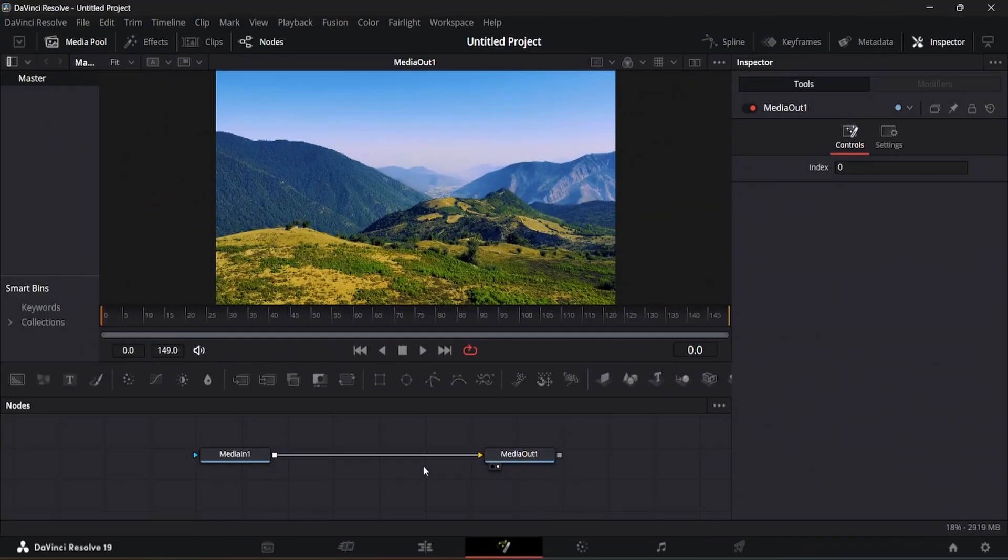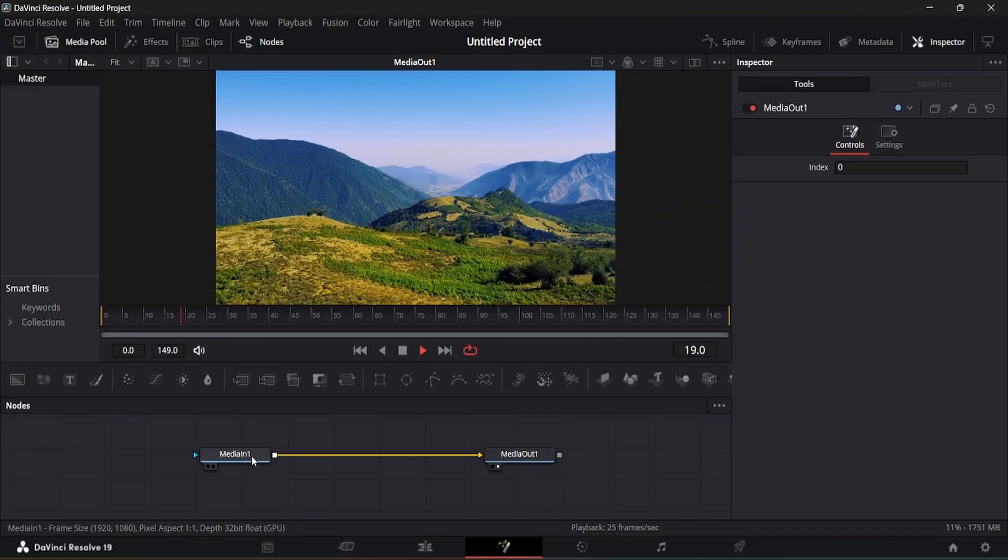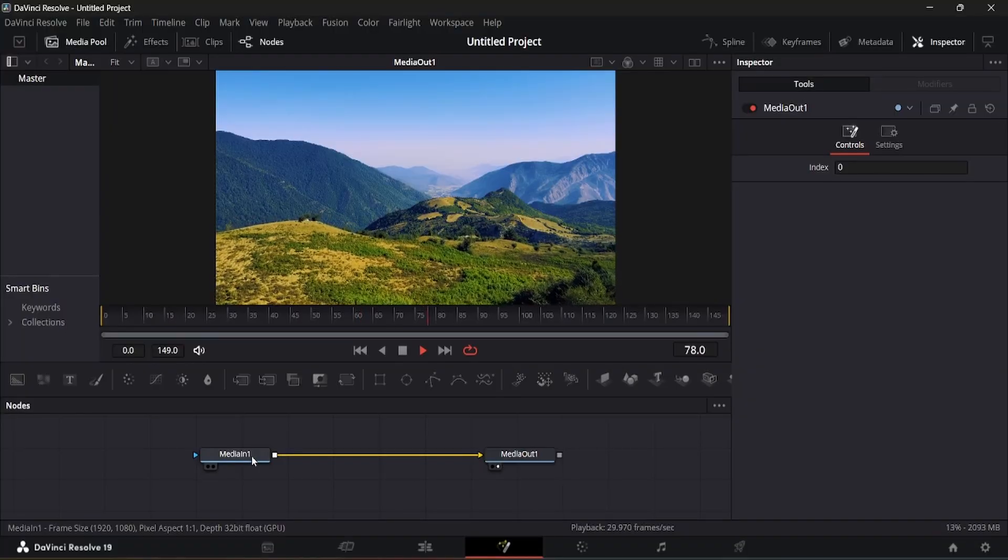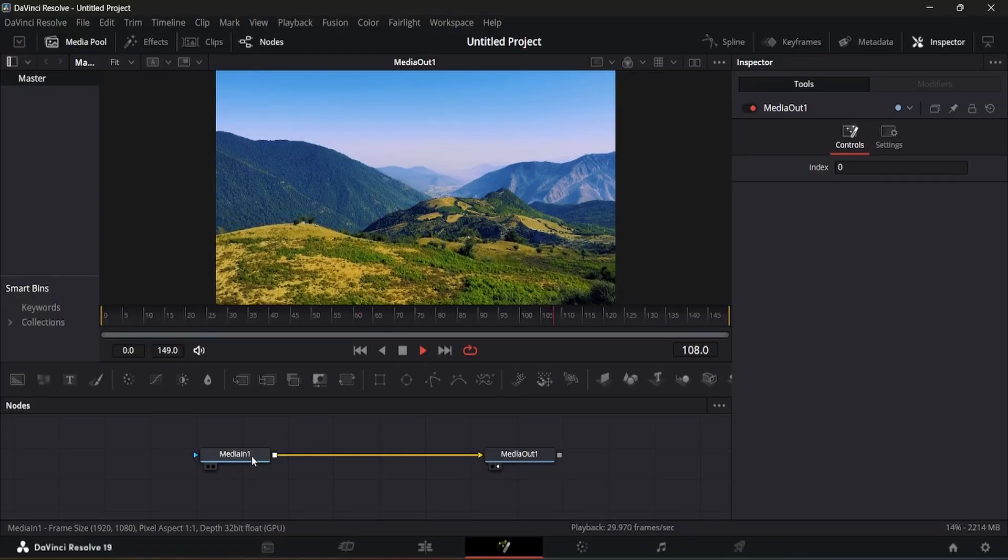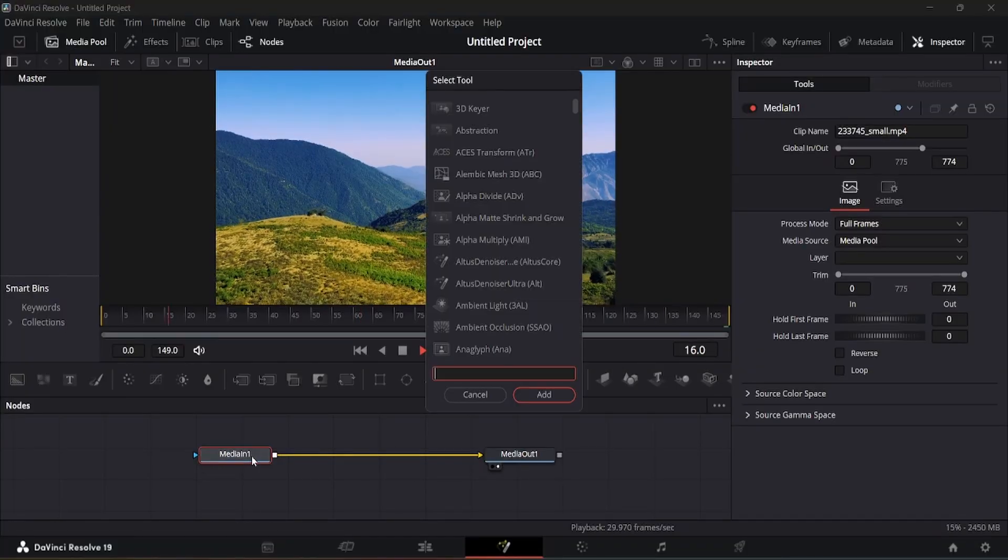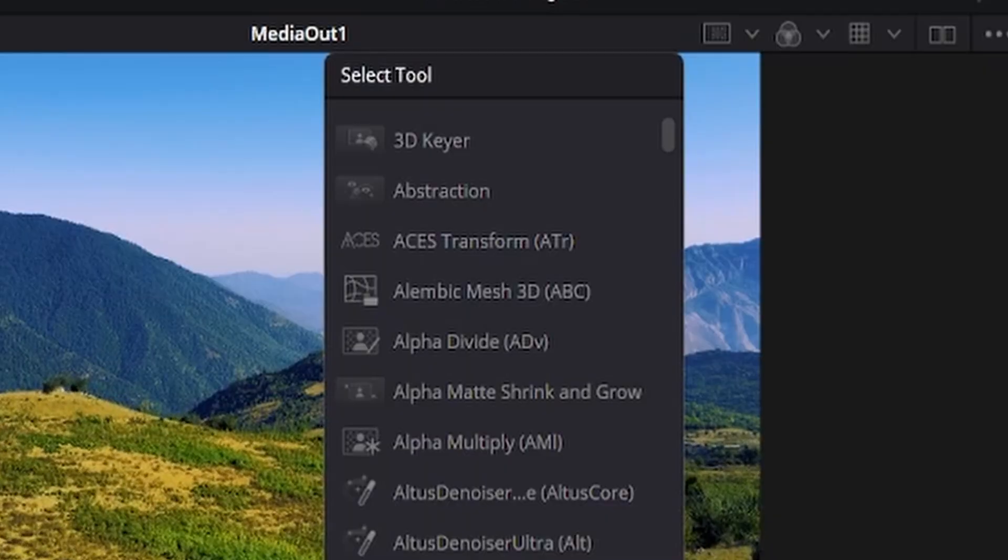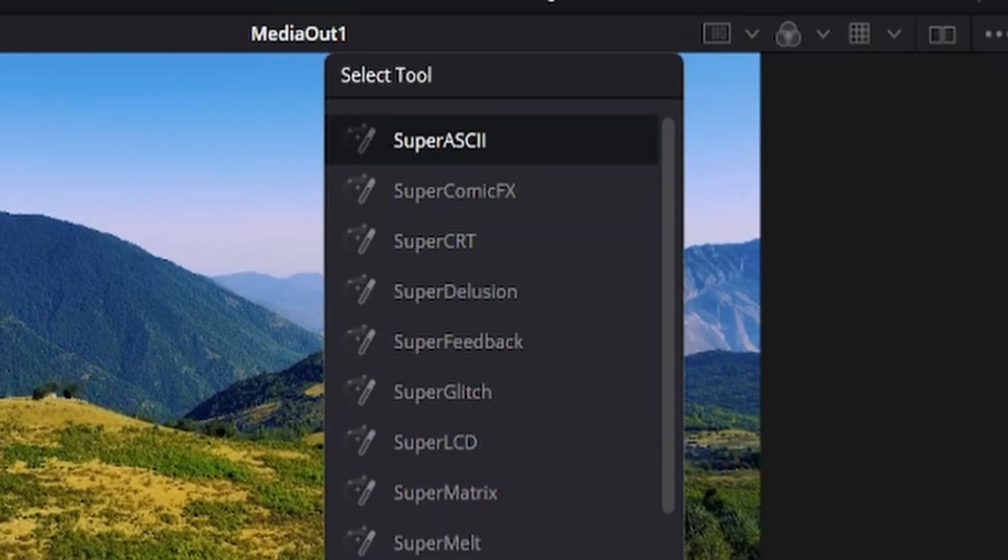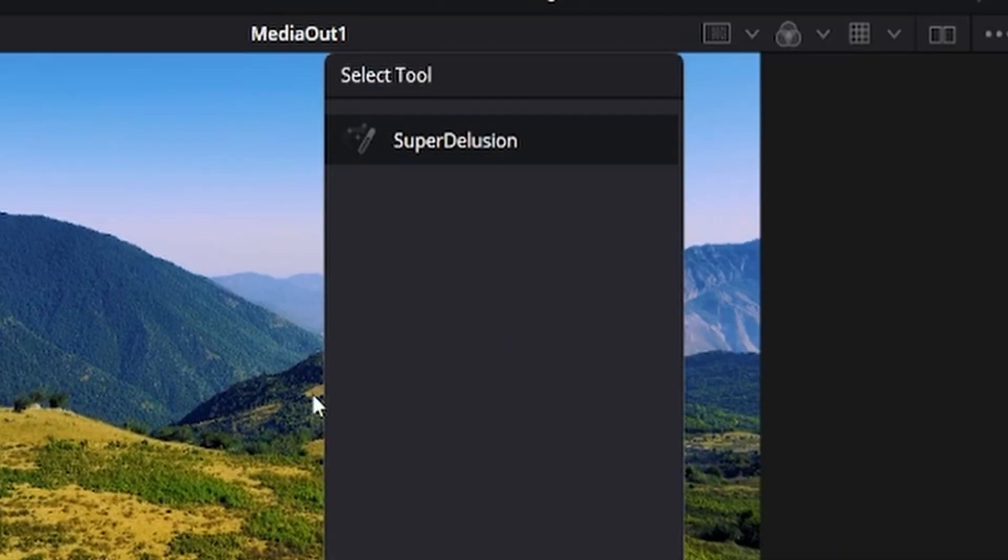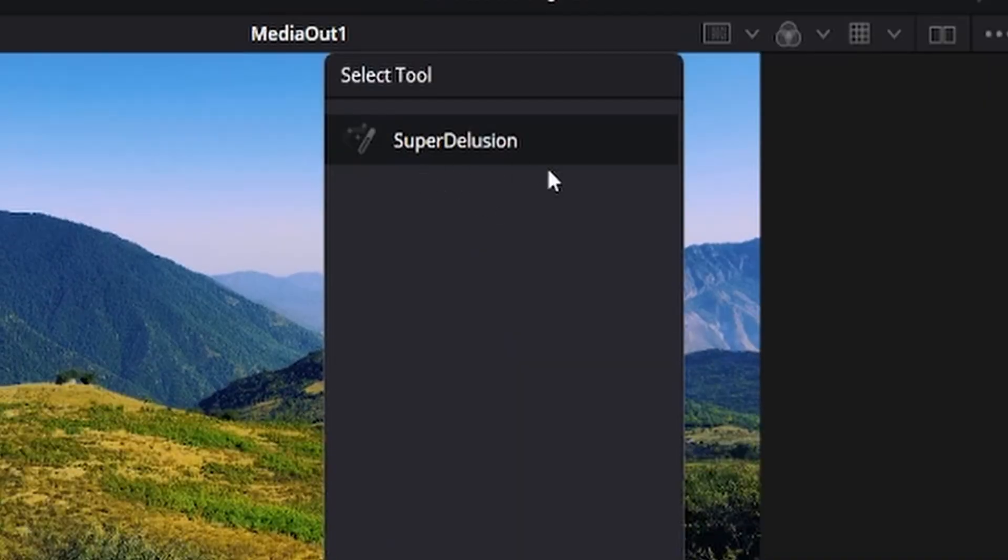We have imported footage in the Fusion page. Let's add the Fuse plugin Super Delusion. You can open the node menu and search for it. Download link is given in description. Click on add button to spawn the node.